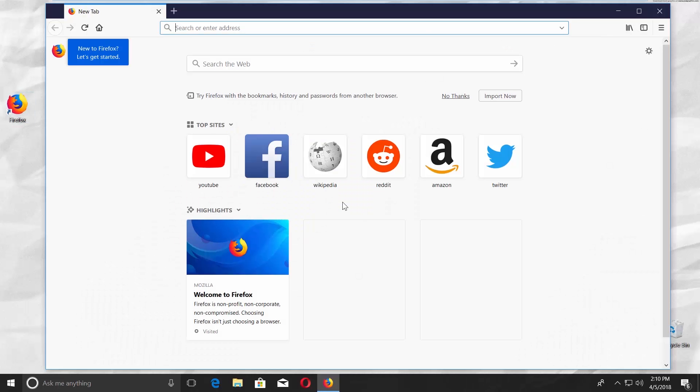Remember, incognito mode won't save browsing history, cookies, temporary files, or visited pages. Your downloads and bookmarks will be saved.